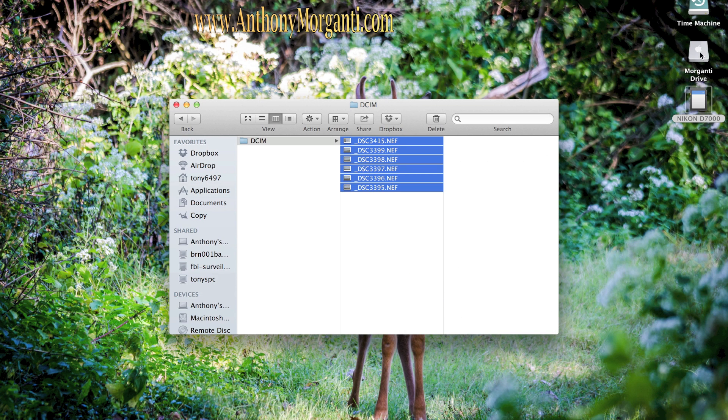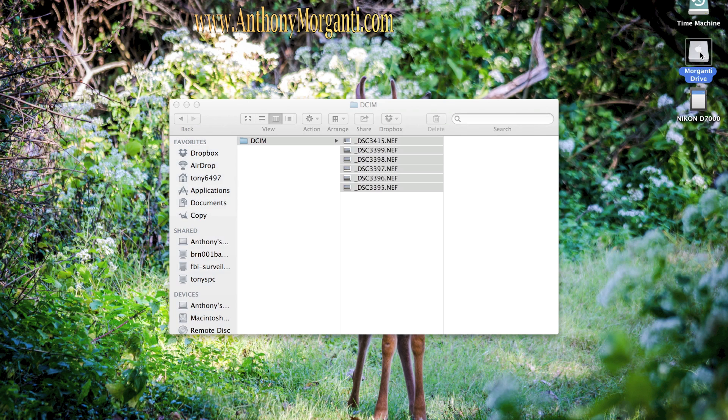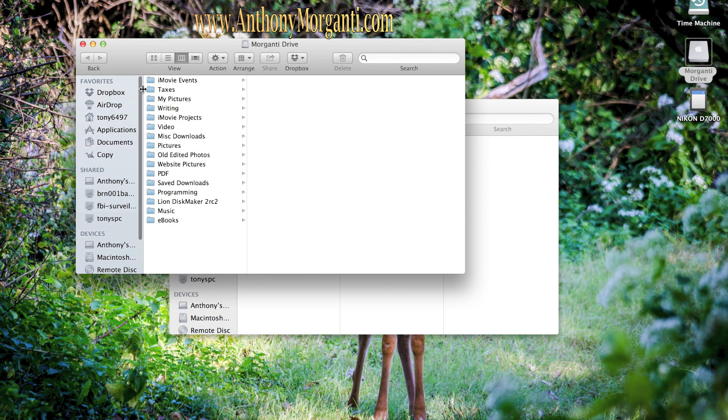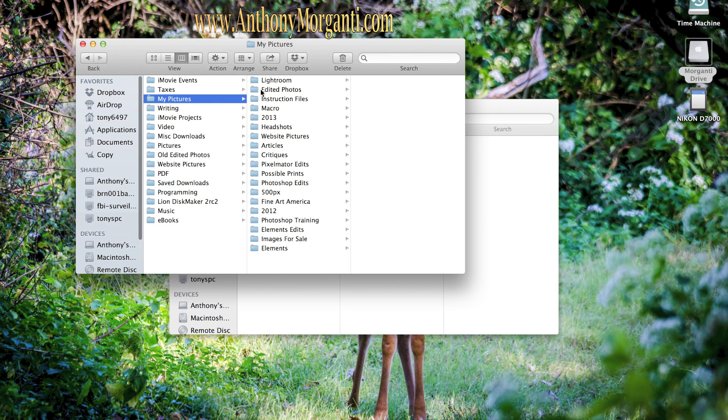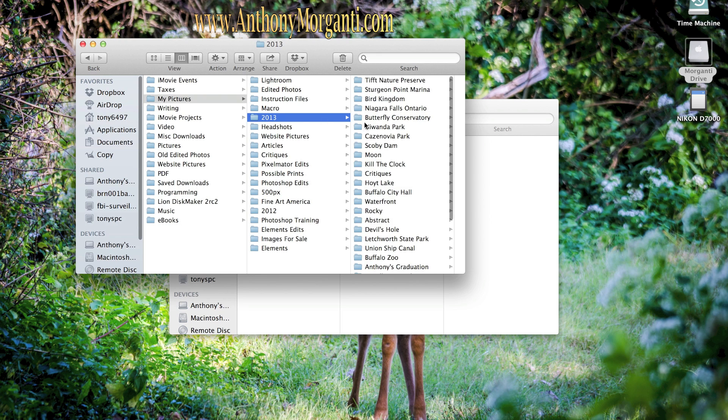Now navigate to your hard drive where you want to put them. Now I have them under my pictures which is right there. And I have 2013. So I am going to sort them by year. But that's as far as I'm going to get in date.